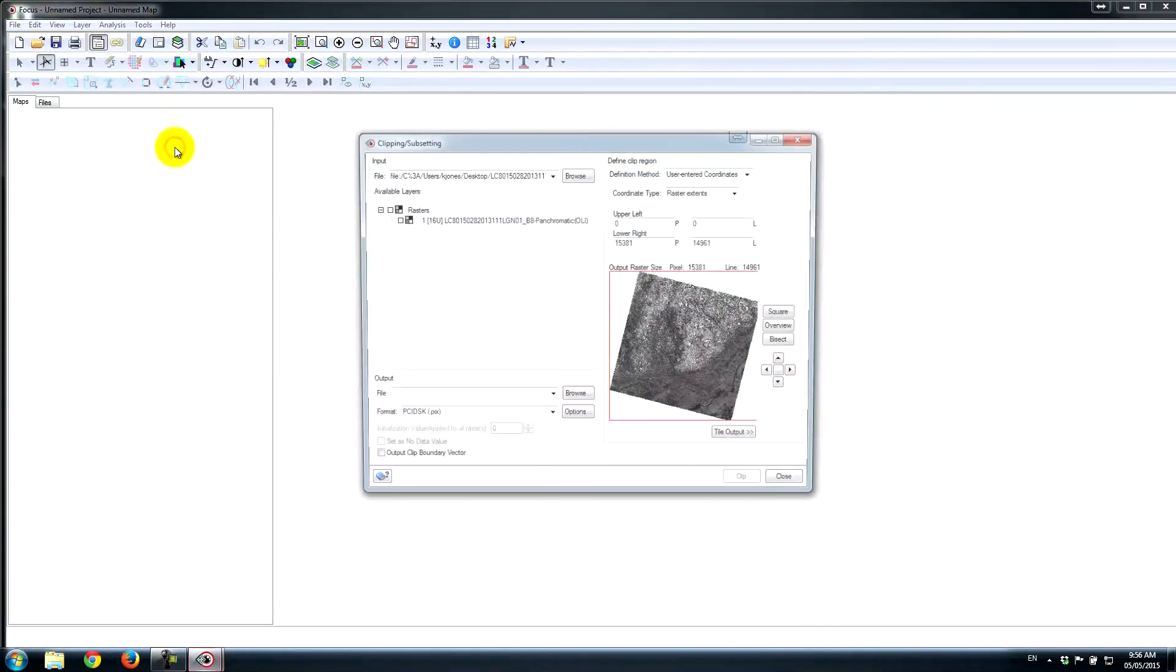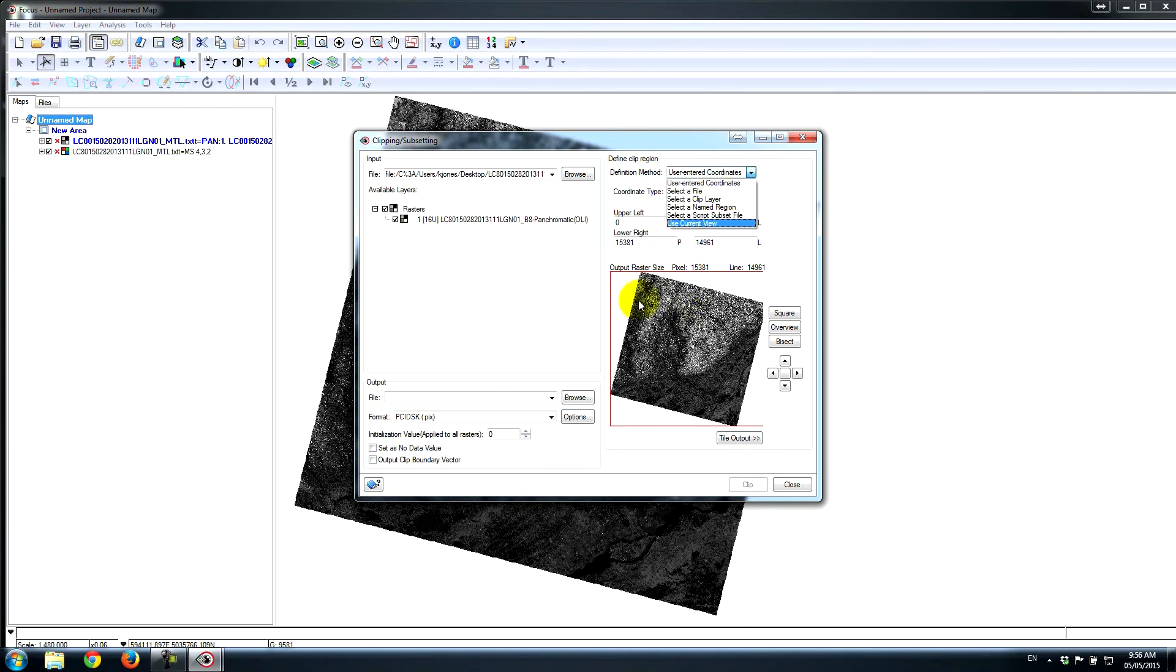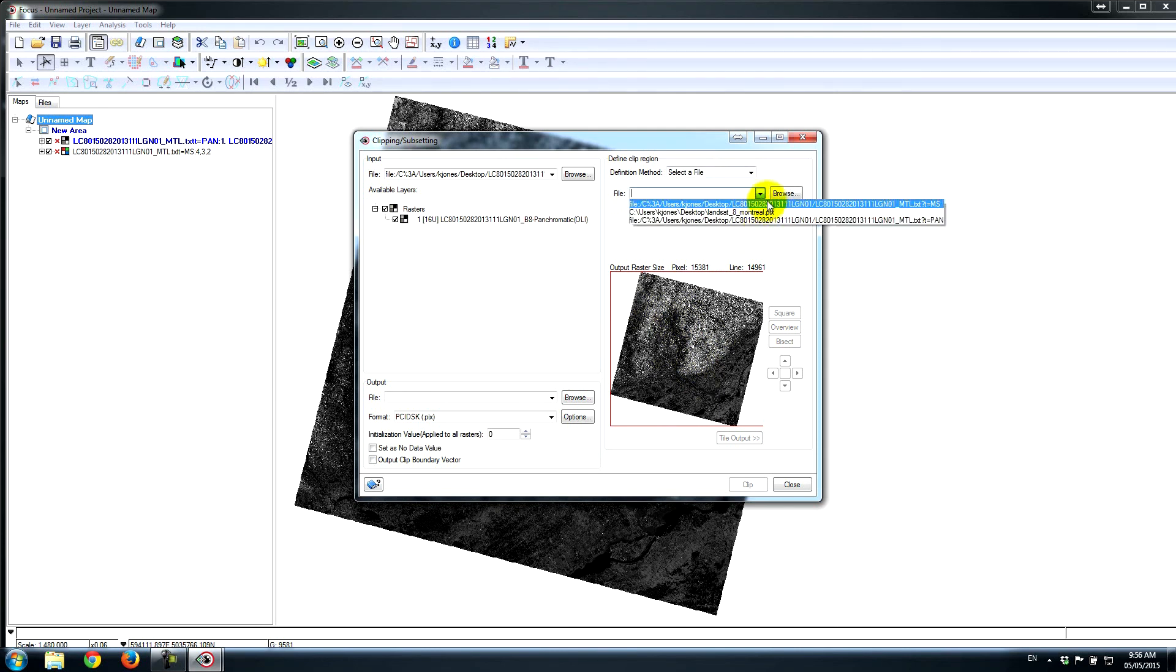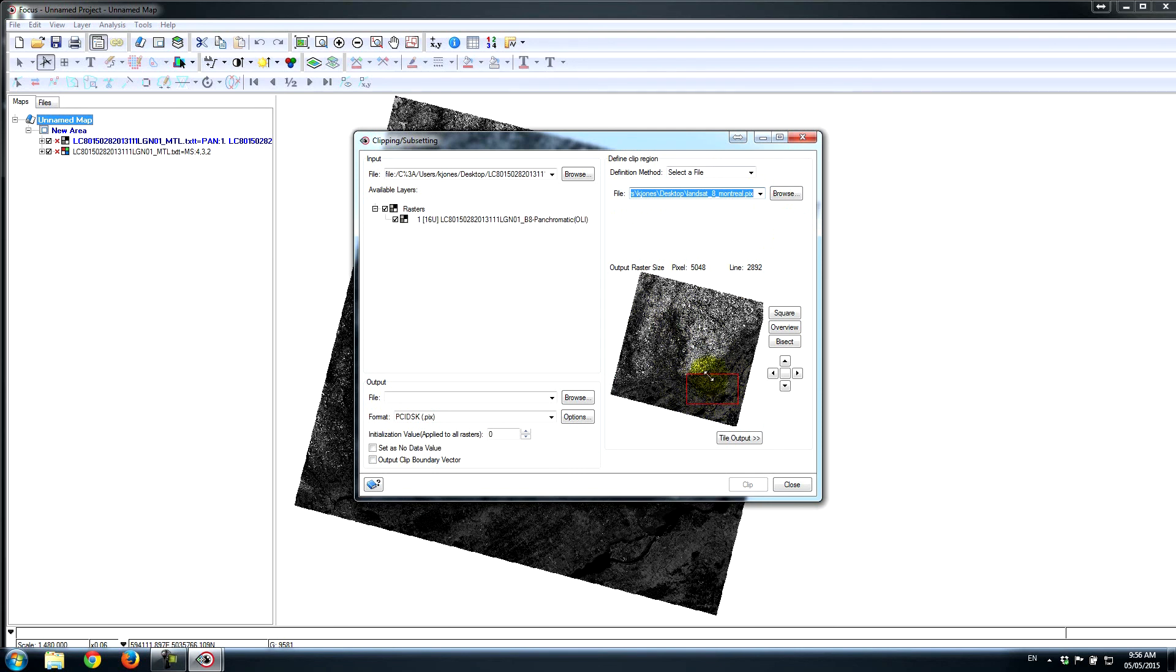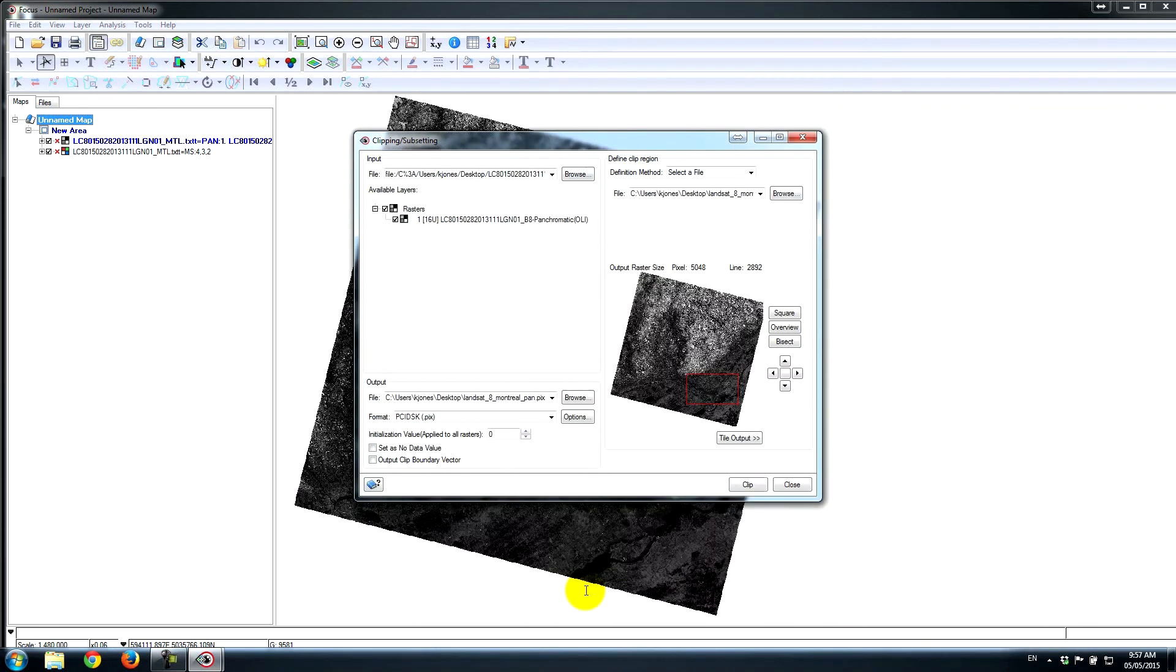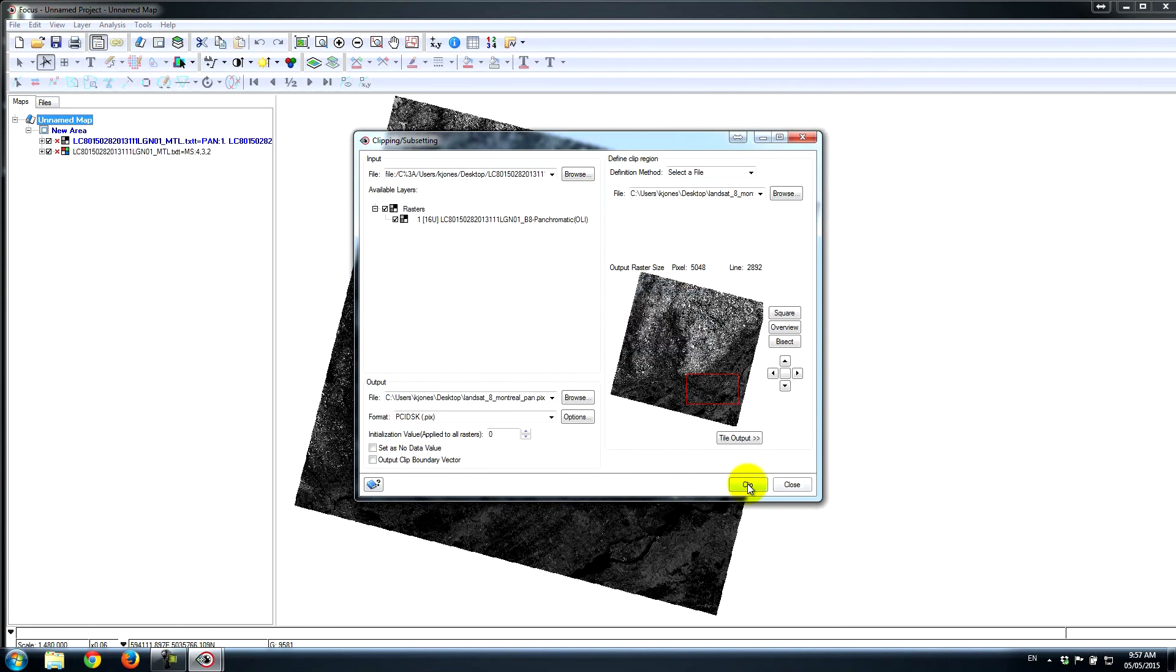I can go back under Clipping, Subsetting, select my panchromatic band. Rather than using the interactive window selection tool here, I'm going to choose a file. I'll browse to my file, which is the Landsat 8. You can see that it automatically puts in a clip area, which is the exact same area of interest as the multispectral. I'll call this pan and then hit Clip. Very easy to do that, as you can see.